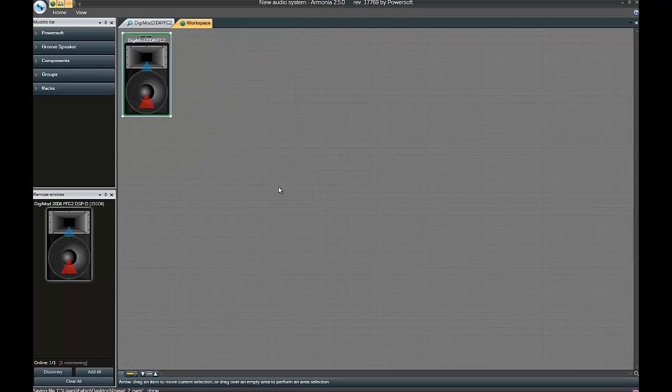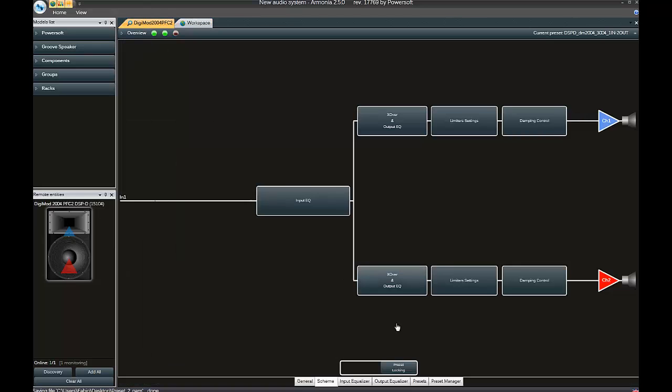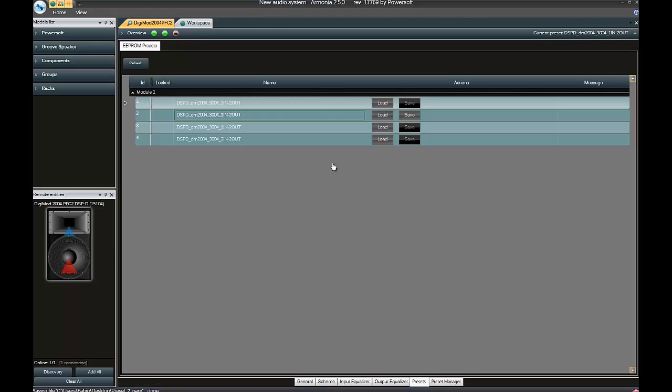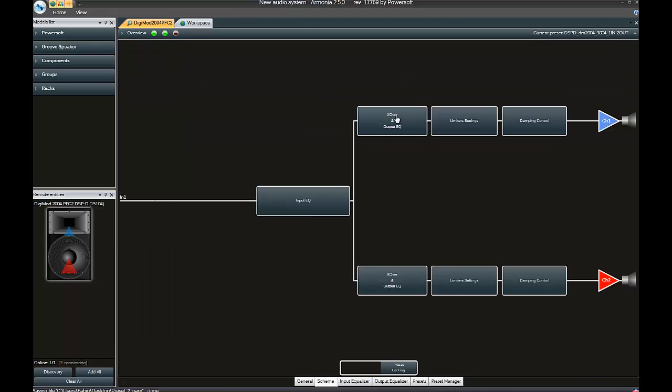I leave it up to you now to repeat exactly the same process in order to create Preset 3 and Preset 4. You just edit the functional blocks on the Scheme tab, the ones that you require, and then Workspace and export the .pam.